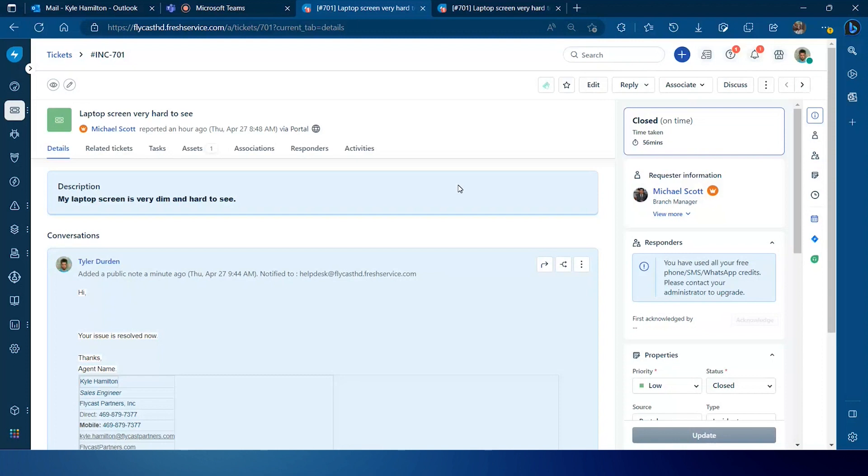Or they have some type of bandwidth limitations in which email is going to be a much more efficient way to close tickets and update tickets that they need to. You can easily go through and leverage the email commands to enable that.